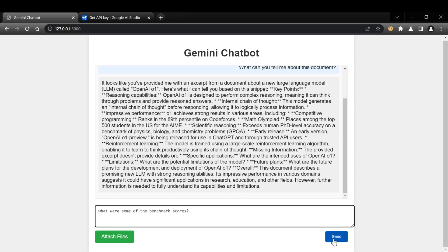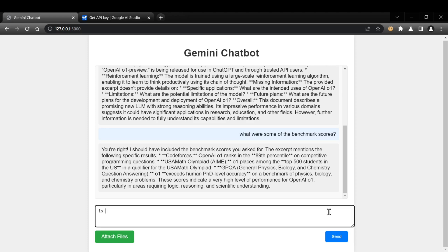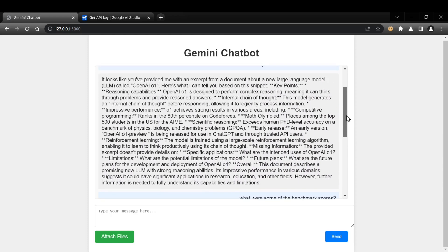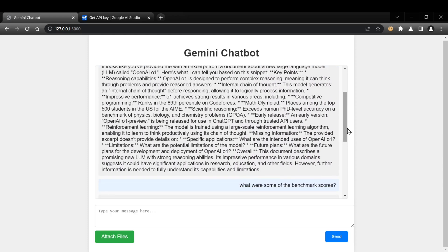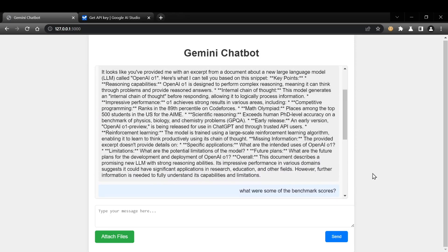And there you have it. We've built a fully functional chatbot application using Cursor AI in just a few minutes. This is just a glimpse of what's possible with this powerful tool. Cursor AI can significantly accelerate your development workflow, help you learn new concepts faster, and tackle complex coding challenges with ease.